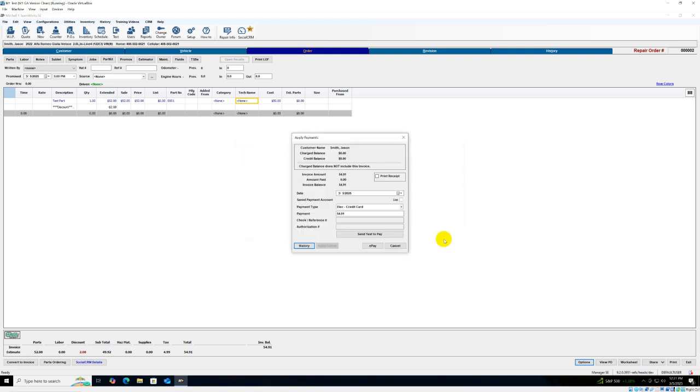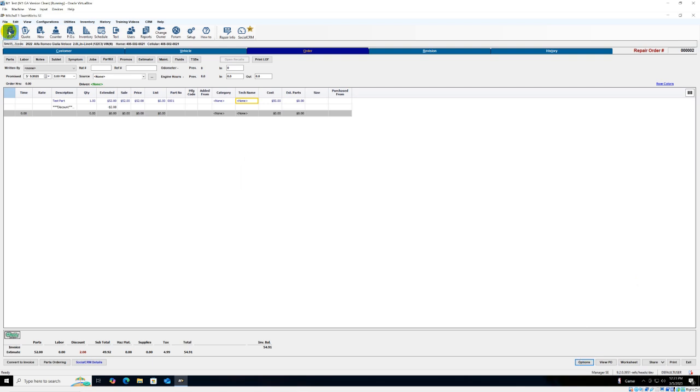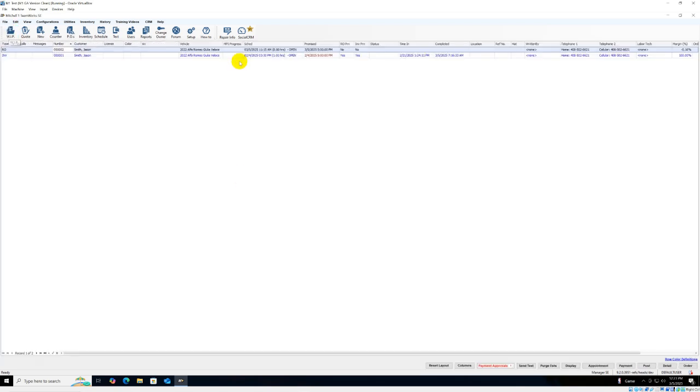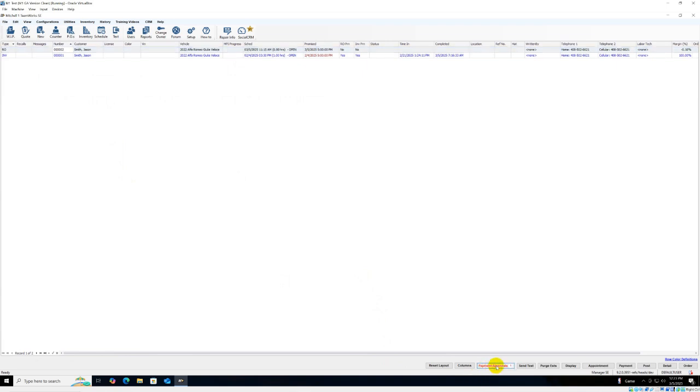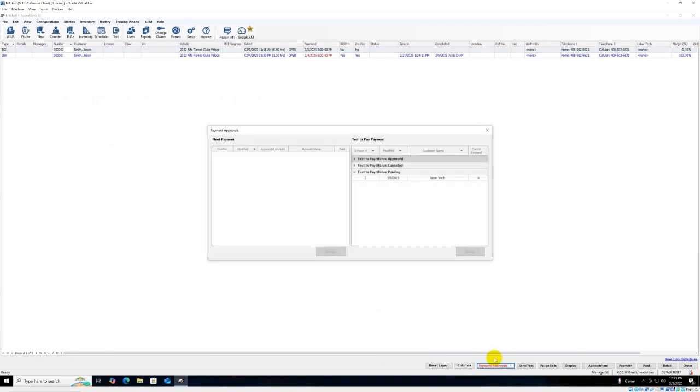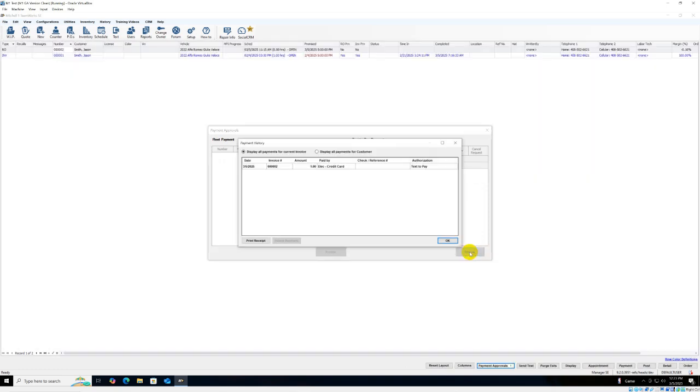If like this case however you see that it's not there yet, you can go to your main work order list and click on Payment Approvals. Any pending text to pays will be listed and if you select the text to pay and click Process, Mitchell One will retrieve the approval information.